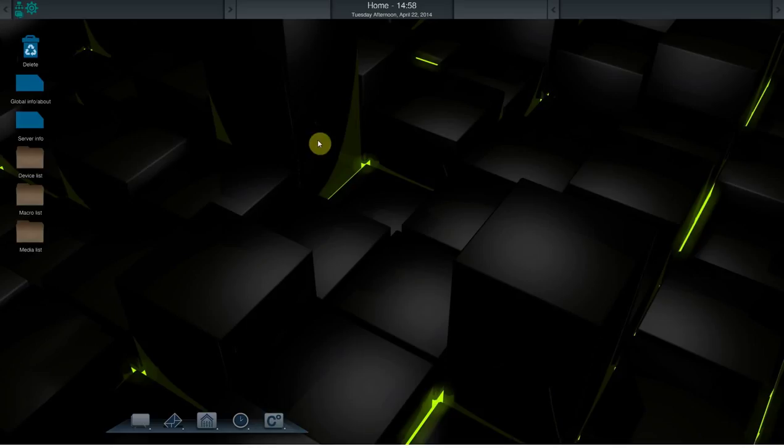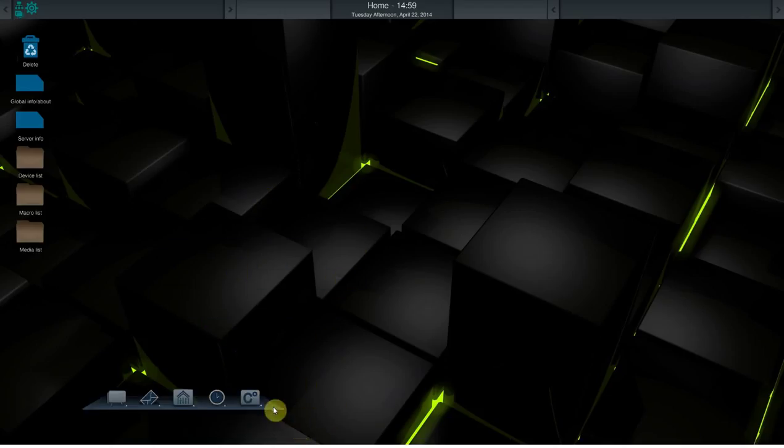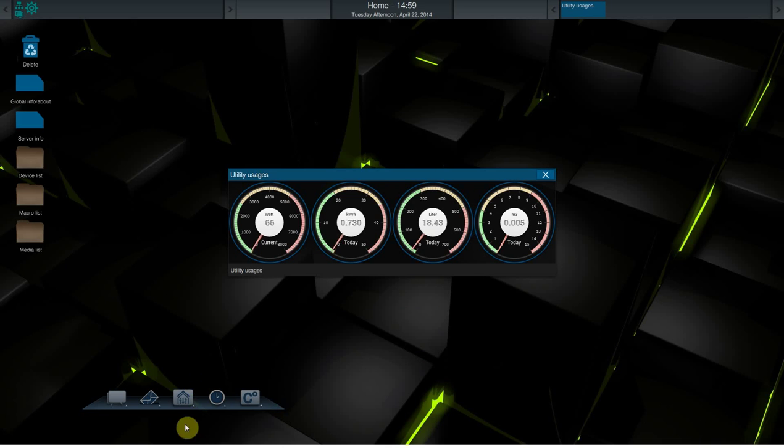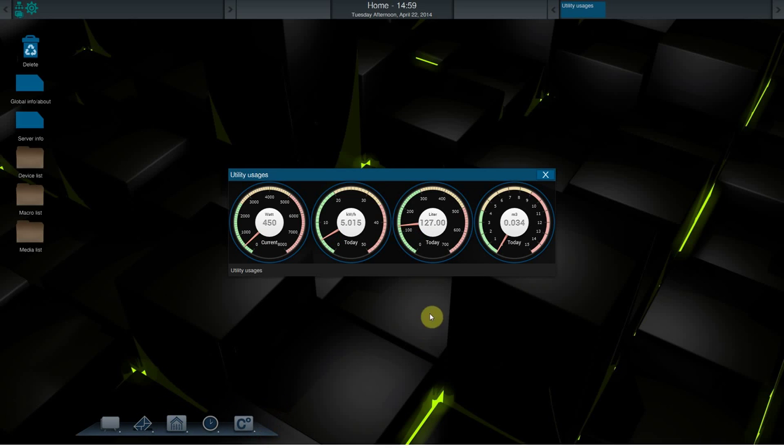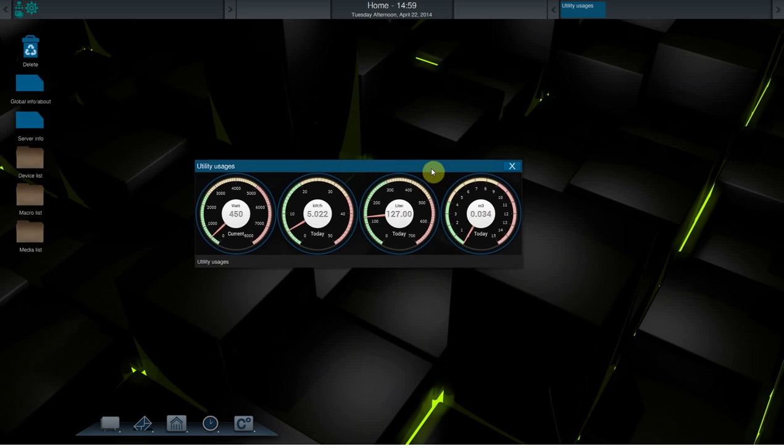We've made also some additions. The server now supports utility measurements. The client has this already partly integrated to it. When I click this button for utility measurement, it will open some meters. It shows the current wattage, total liters of water, and cubic meters gas used.